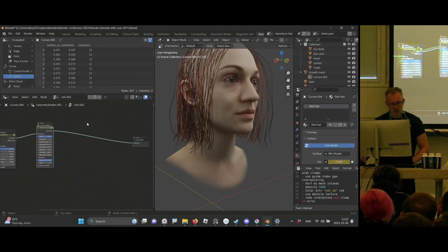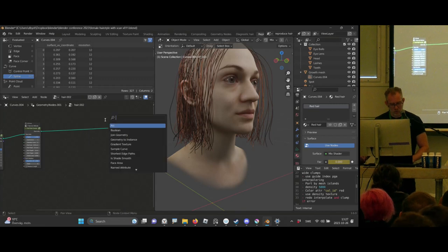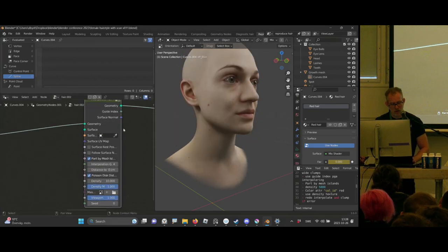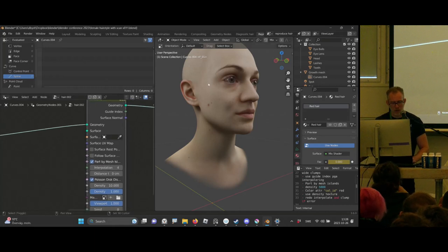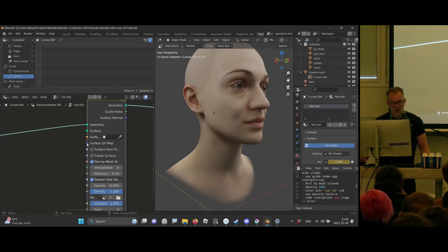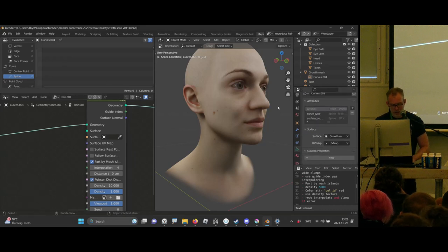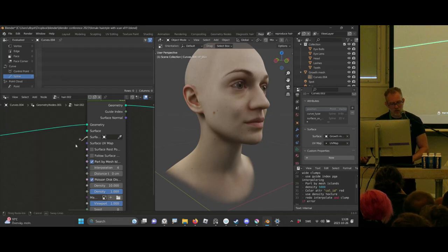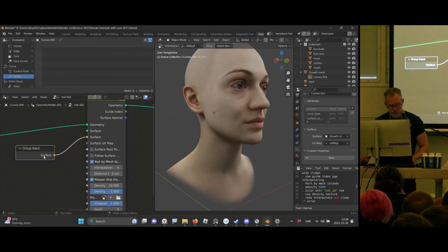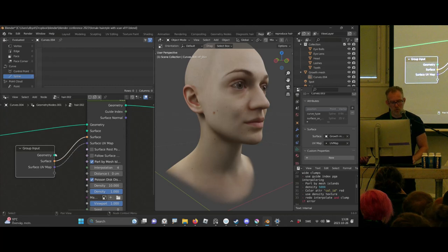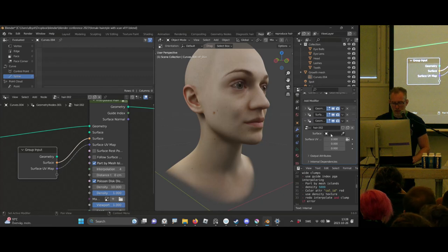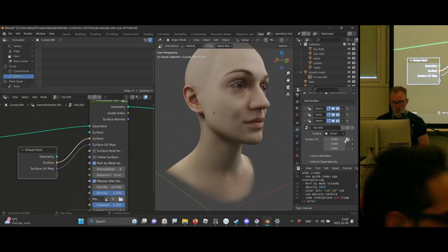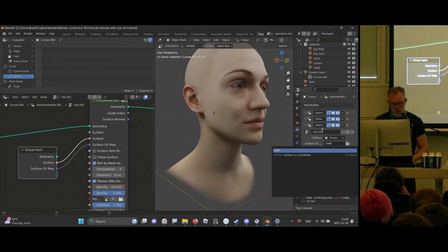Now let's create those wide clumps. I'll drop down an Interpolate Hair Curves node — but for this we need to tell the hair system what surface it should point to and the name of its UV map. I'll drag down Group Inputs and plug in the Surface UV Map. That means in the modifier I can point to the surface growth mesh and also point to the UV map.